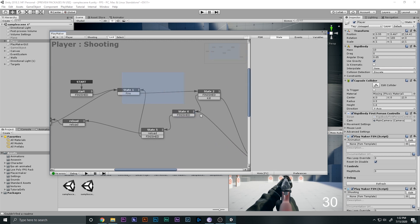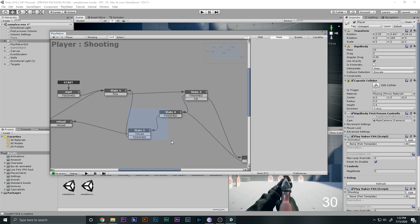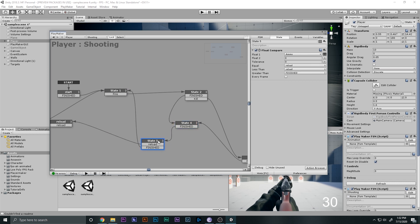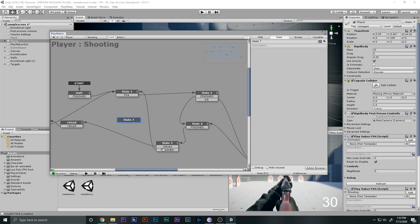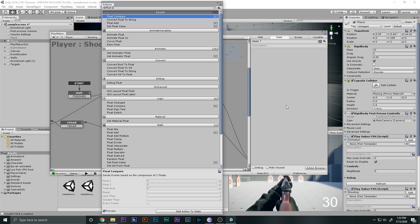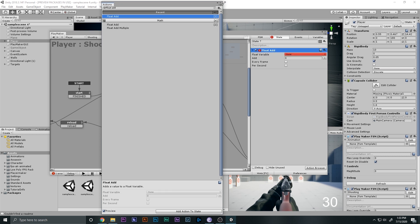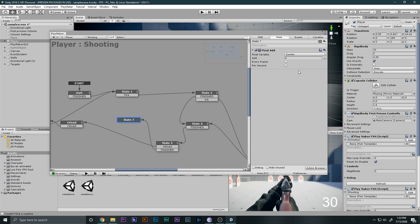I'm going to bring these states out — these are the four things we are going to focus on right now. I'm going to add a new state here — State 7 — and add a Float Add action. I'll make a new variable called 'counter'. This counter will only count, and we're going to add the counter by one each time we shoot.